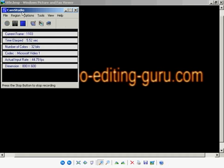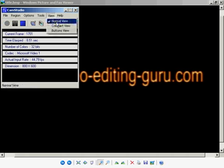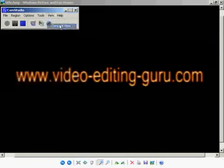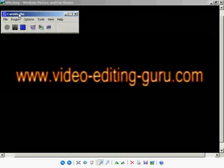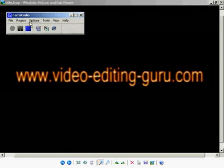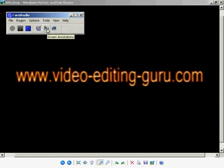This software is called CAM Studio. We can change the view to Compact View. I've just installed it. This is software for recording what is going on on your computer screen.